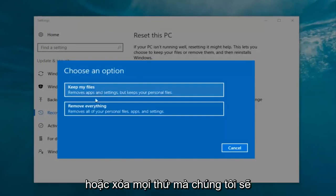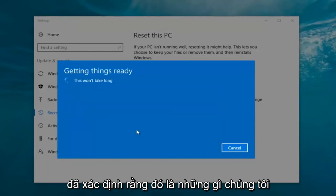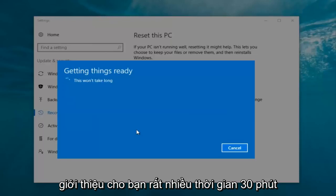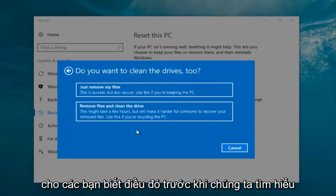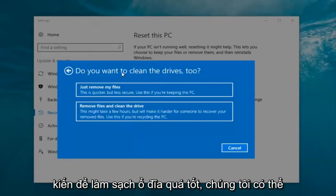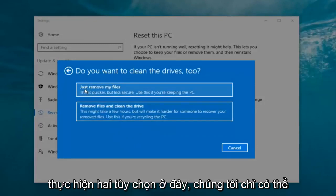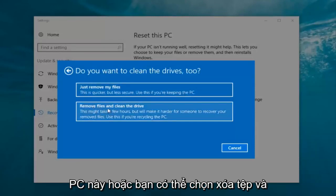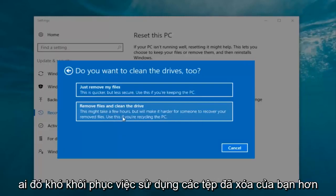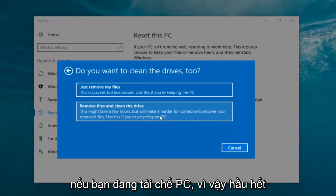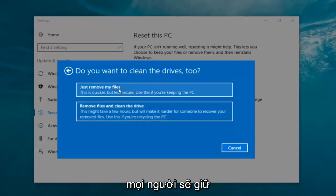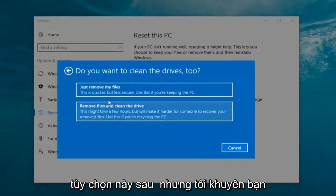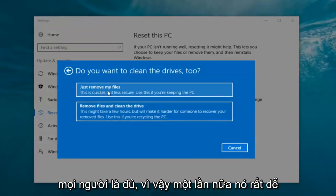Now we have two options: 'Keep your files' or 'Remove everything.' We're going to select 'Remove everything.' It's going to say 'Getting things ready, this won't take long.' I would recommend you allow a solid 30 minutes to an hour for this tutorial. It's going to ask if you want to clean the drives too. You can just remove the files — quicker but less secure, good if you're keeping the PC — or you can remove files and clean the drive, which may take several hours but is better if you're recycling the PC. Most people are keeping the computer, so we'll select 'Just remove my files.'